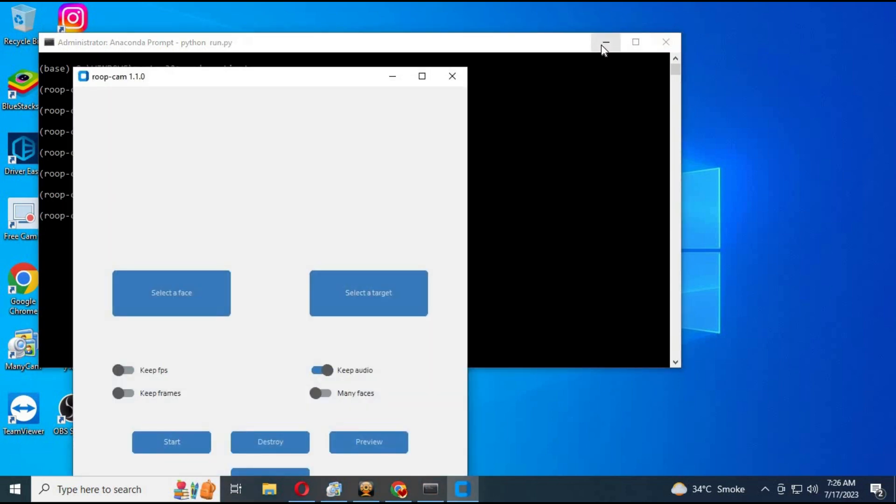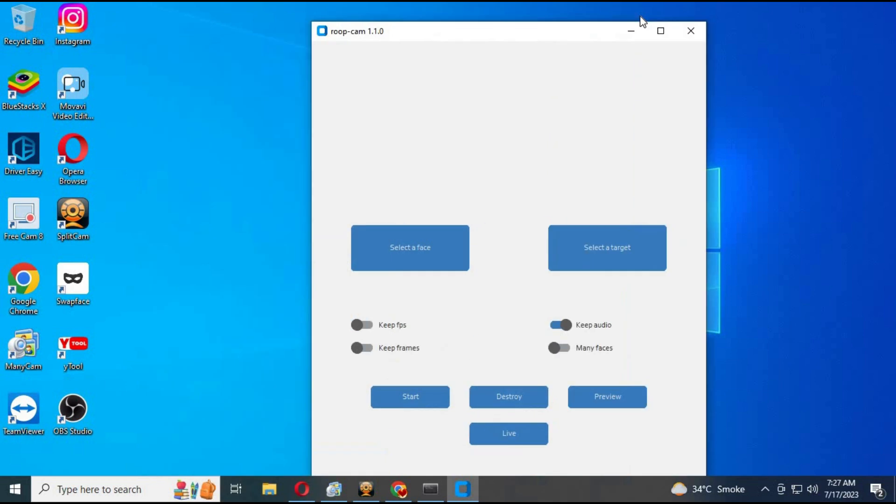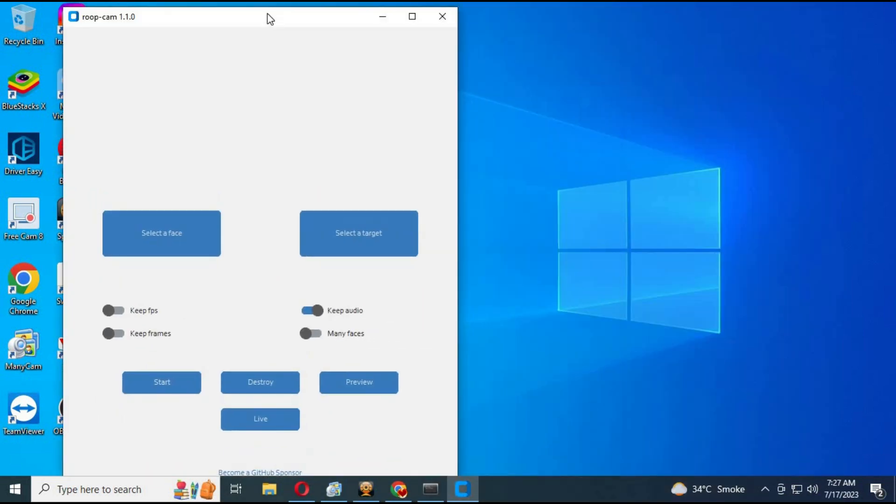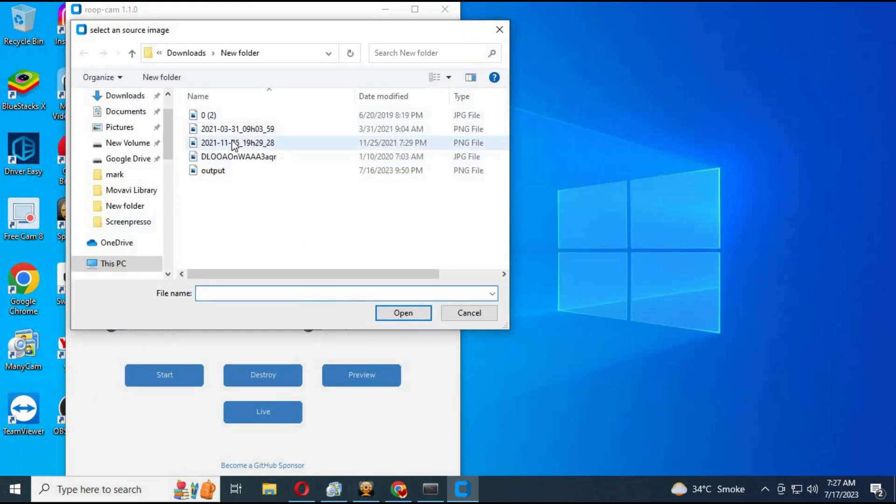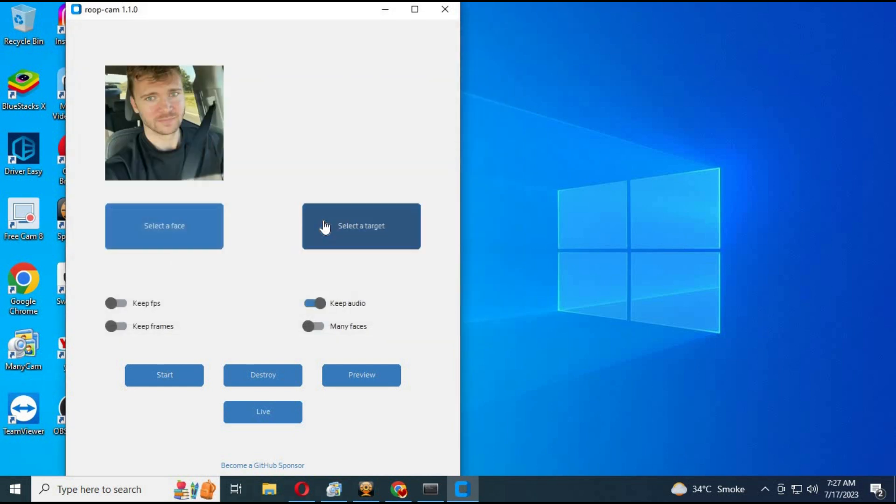After RoopCam starts, choose any picture you want to change face with and click Live. This will start your cam with the changed face.